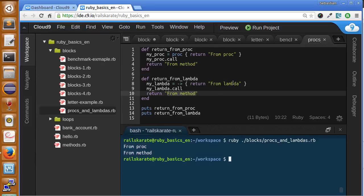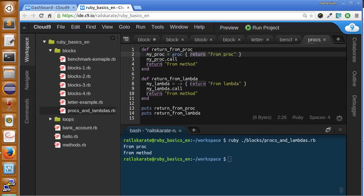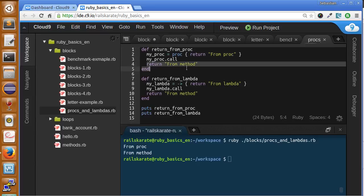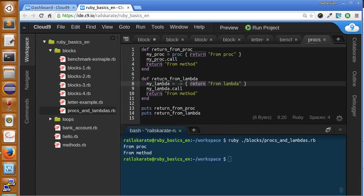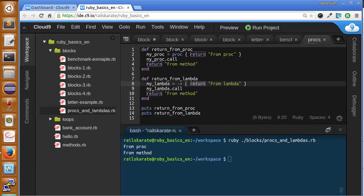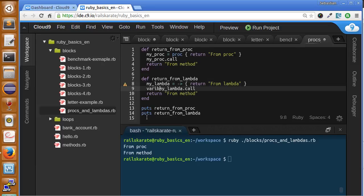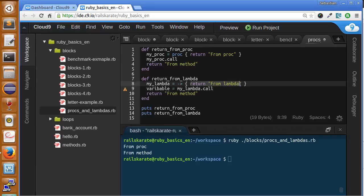So here you have the difference. When we make a return from a proc, it also returns from where it was called - in this case, from this method. So this return does not work because we're returning from the proc. It just gets outside of the method and returns what it finds here. But instead, in lambdas, when we return from a lambda and we call it, it returns just inside of the lambda.